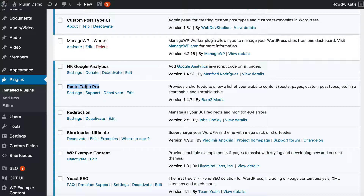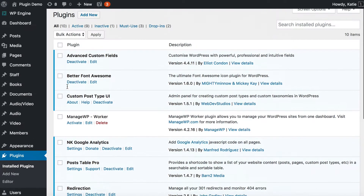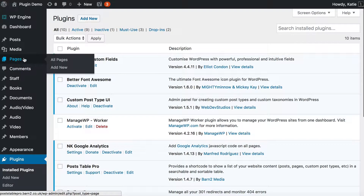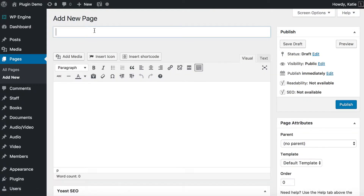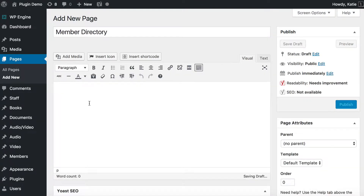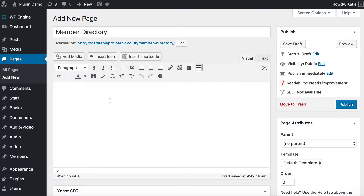What we're going to do is create a normal page in WordPress and put a table of our members on it. We go to Pages, Add New, and I'm going to call it Member Directory. On the page you can put whatever content you like — an introduction, sections — you don't have to just have your member directory on that page. I'm going to write a shortcode on the page.